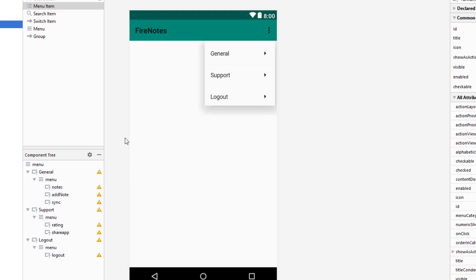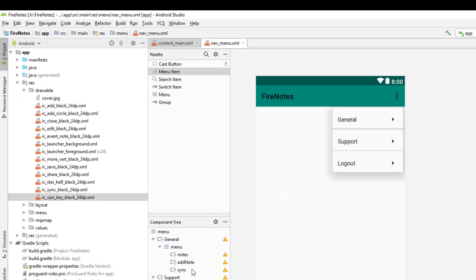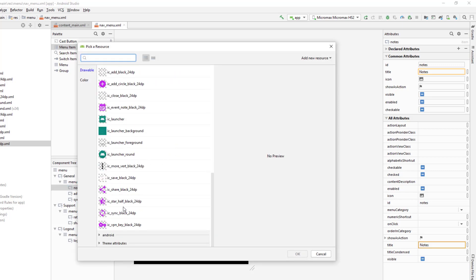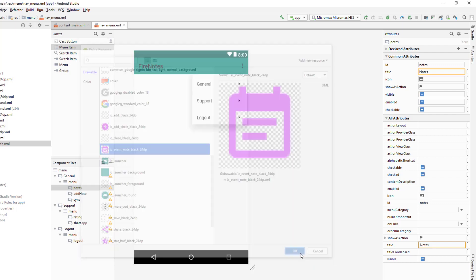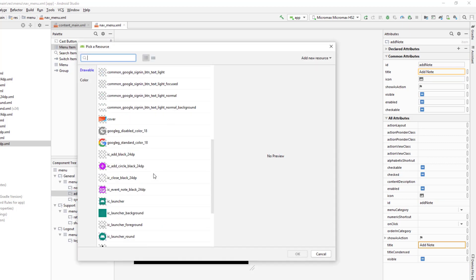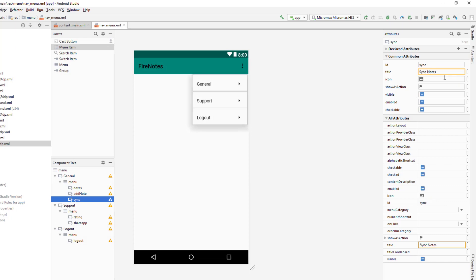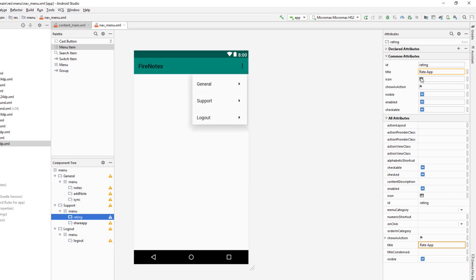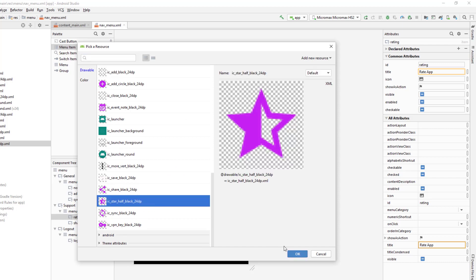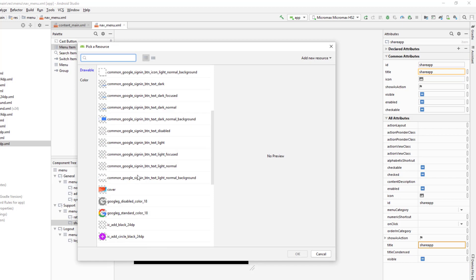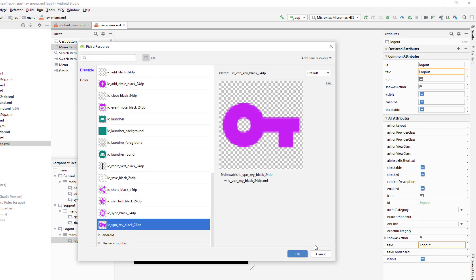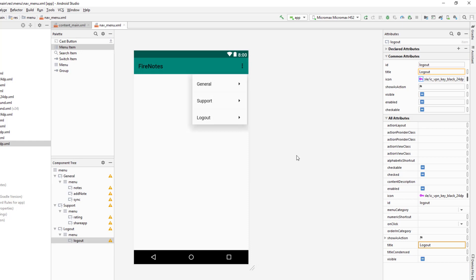I've created the icons now. I'm gonna go to the menu item and assign the icons. To assign the menu icon, use the icon properties — click on the little image icon here. For 'Add Note' I'll give the add button icon. For 'Sync' I have a sync icon. For 'Rating' I have a one-star icon, and for 'Share App' we have the share icon. Finally, for 'Logout' I have a key icon. So these were the icons needed for the navigation drawer menu.